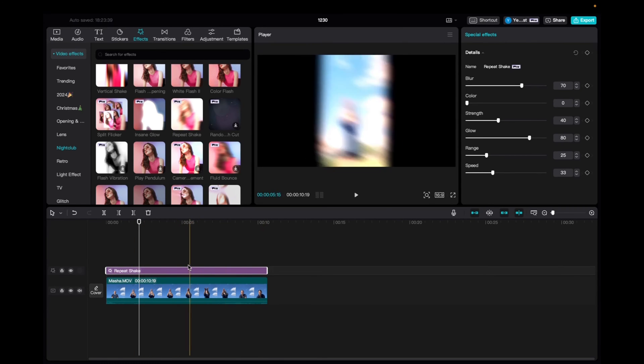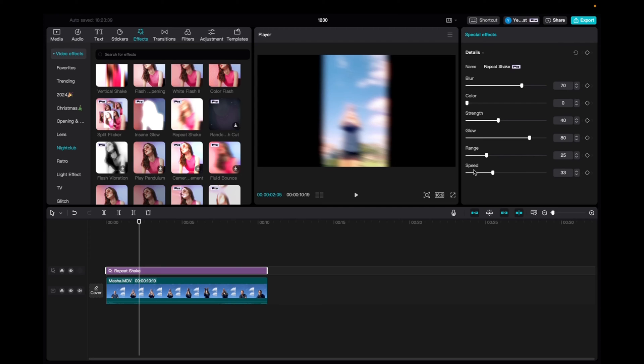Now with it being selected we can go up to special effects and mess with the blur, color, strength, glow, range and the speed.